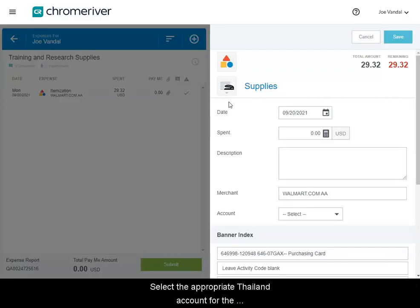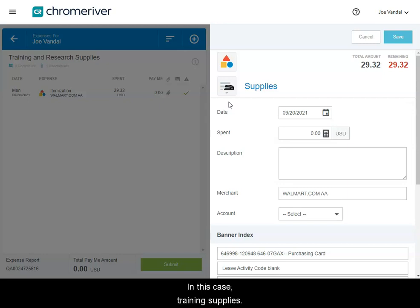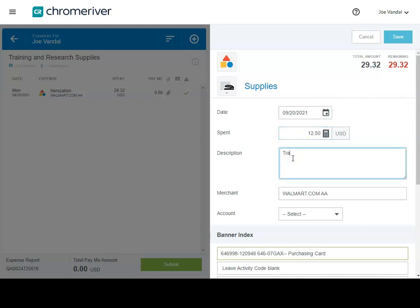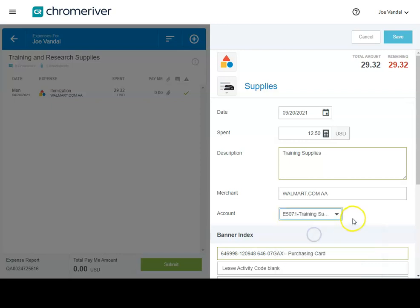Select the appropriate tile and account for the index for the first portion of the charge. In this case, we need supplies. Enter the amount and description and select save.